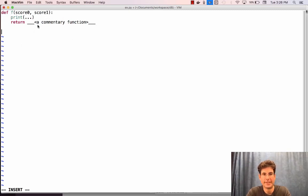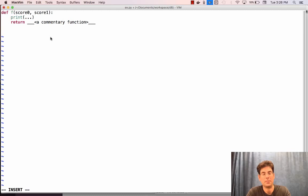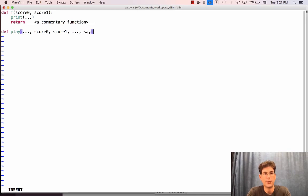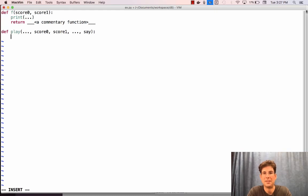Commentary functions need to exist. You'll write one in question seven, you'll write one in question six, and there are a couple provided for you in the text. Then you need to implement play. Play actually takes as arguments score zero and score one, which start out at zero, and then it also takes a commentary function called say. The body of play you've probably discovered by now will have a while loop and then some code to simulate a turn.